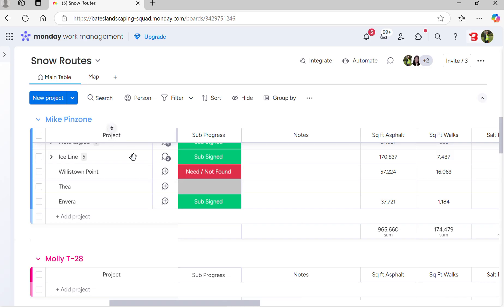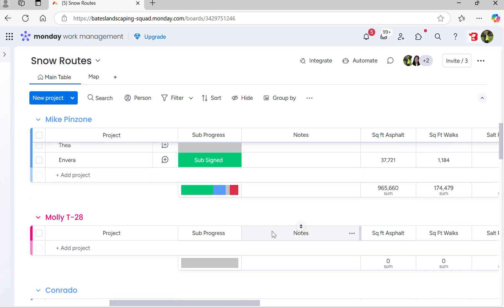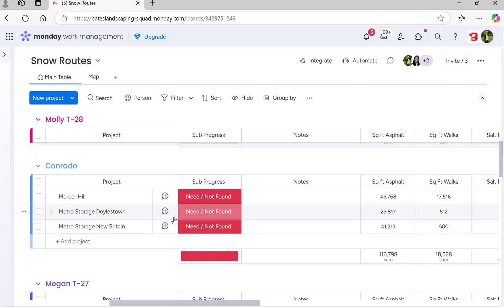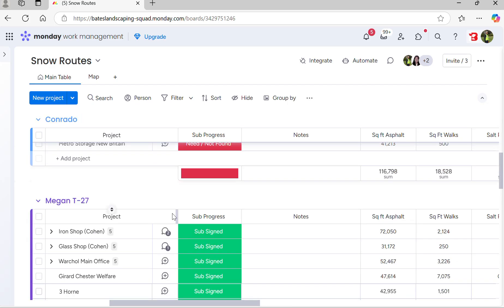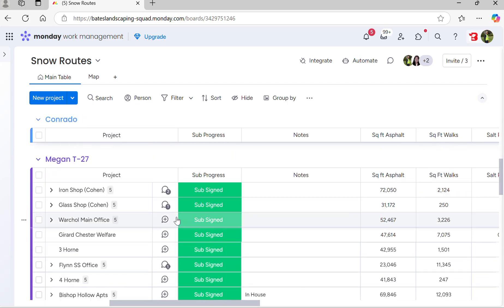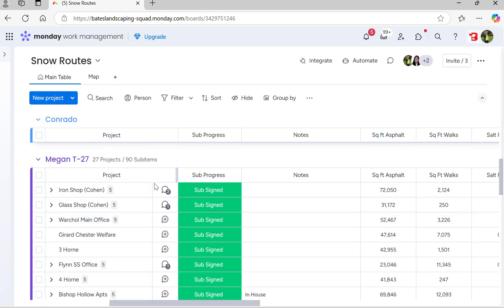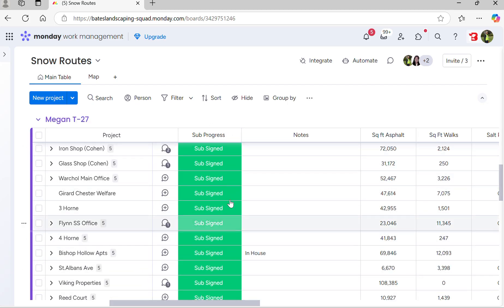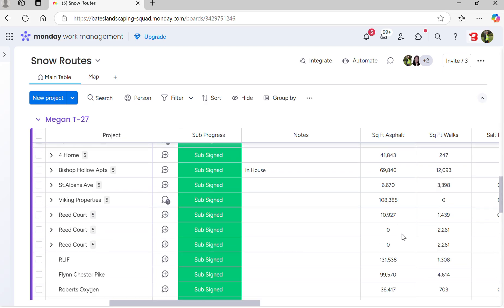You can see that Mike's managing 965 and 174. You can see that Molly's route is not built yet. You can see that Megan's route, for example, Megan's in truck 27. Her route is a lot longer because everything is subcontracted, so it'll make it a lot easier to manage.